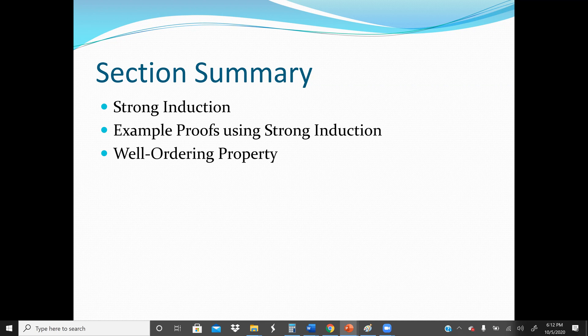We only use Strong Induction when we cannot use Mathematical Induction to prove. The basis step of proof by Strong Induction is the same as in Mathematical Induction. We have two steps: the basis step and the inductive step.